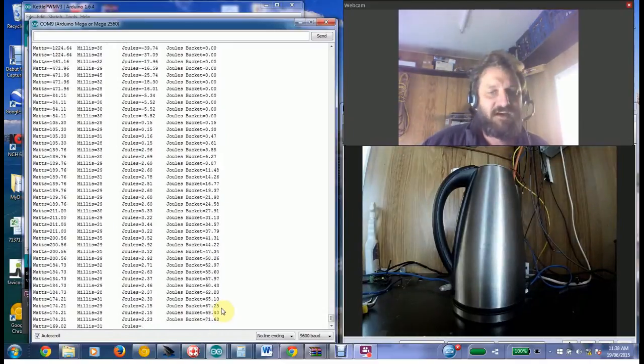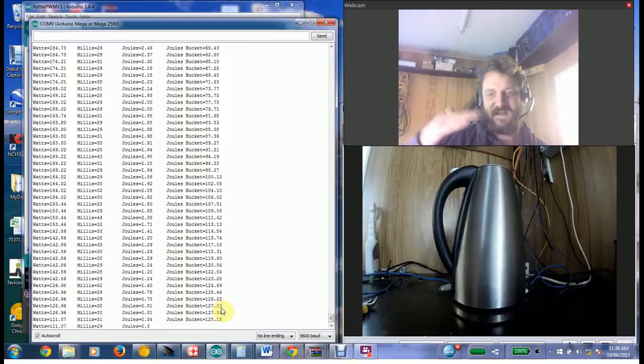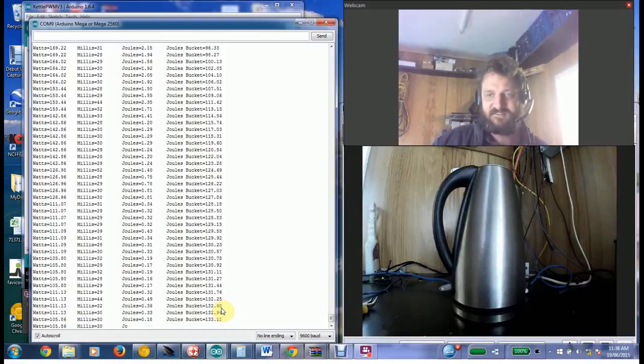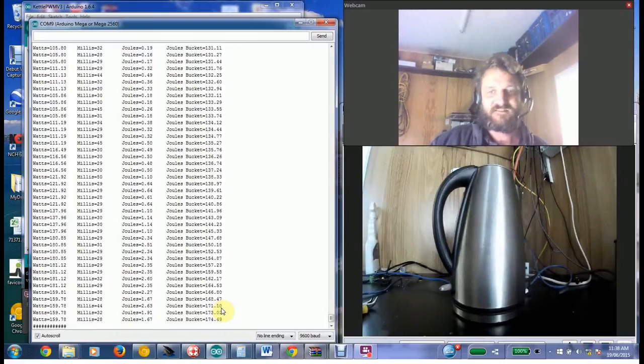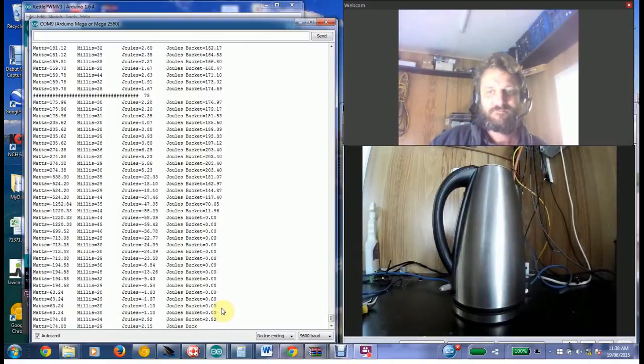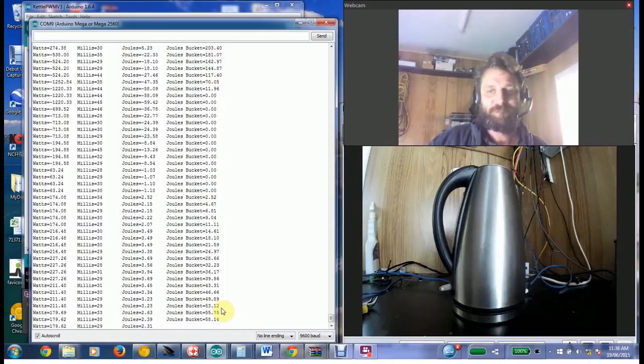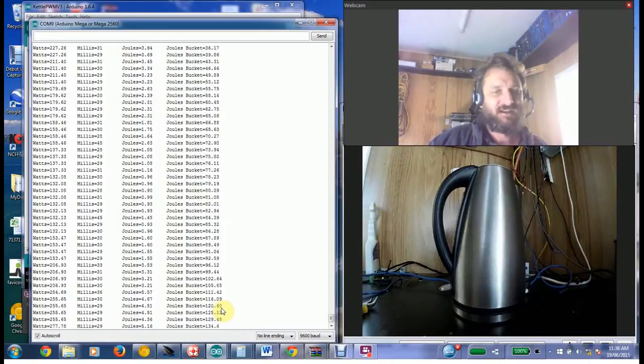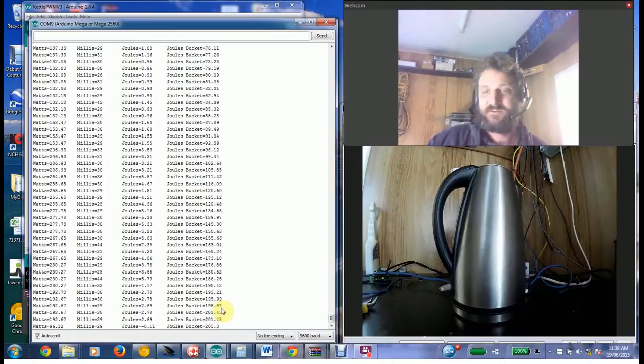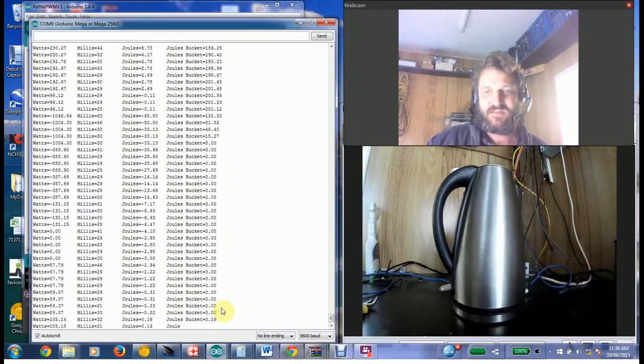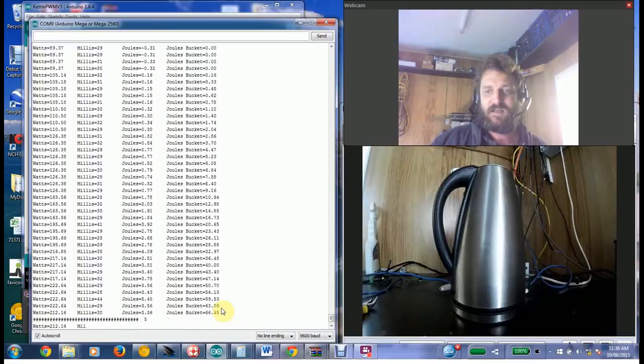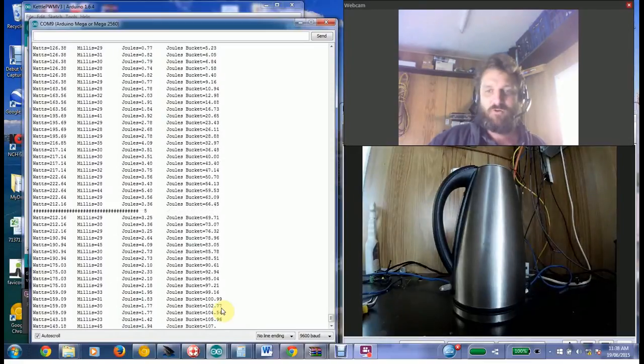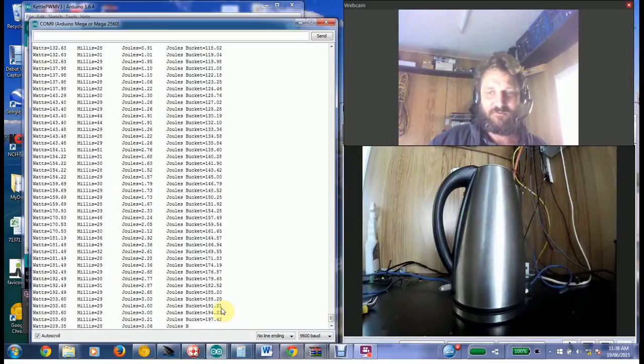And basically it'll constantly do that until the kettle starts to boil. Pretty neat, eh? Unfortunately we don't have a huge amount of excess watts at the moment, it's a pretty cloudy day. That duty cycle would be a lot higher.